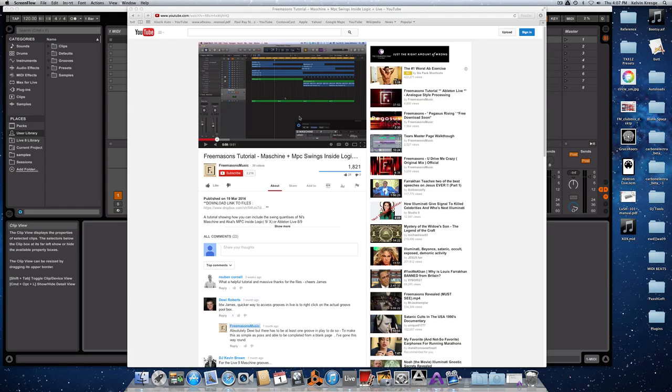Hi guys. I just want to pass along something useful I picked up the other day off of the Freemasons YouTube channel. Some of you may be sequencing your beats and various things inside a machine, and also sequencing other things inside of Logic or Ableton Live. One of the things you may have come across is that it's hard to match the swings between the two exactly.